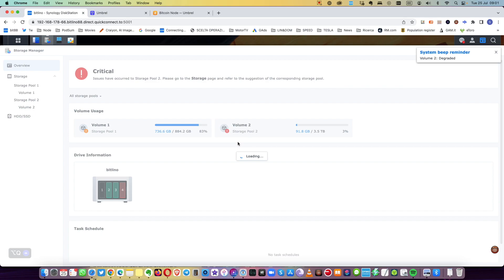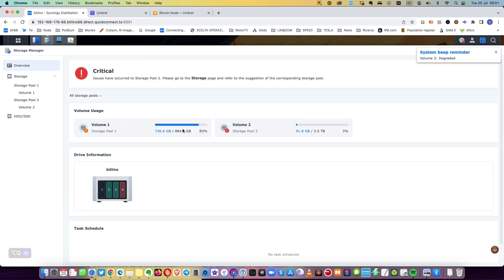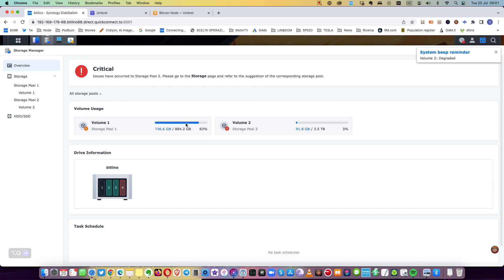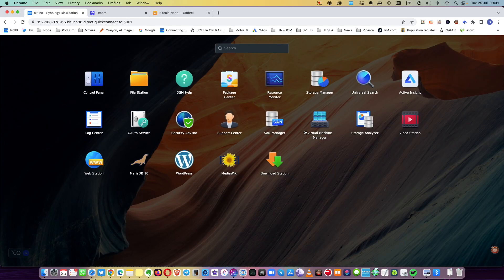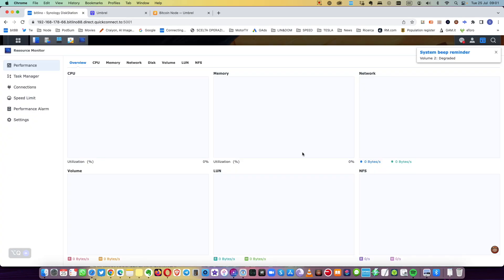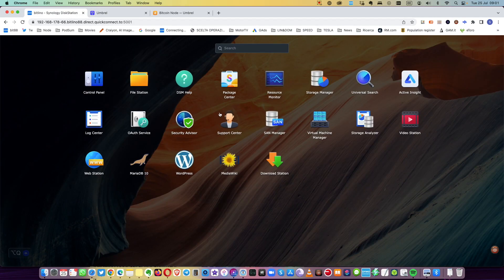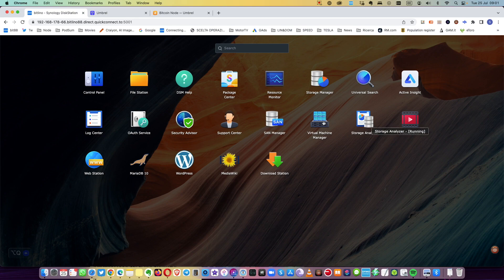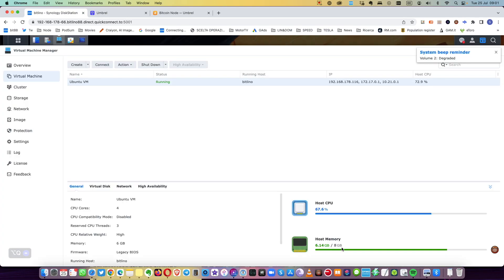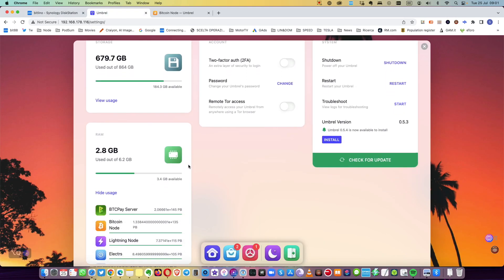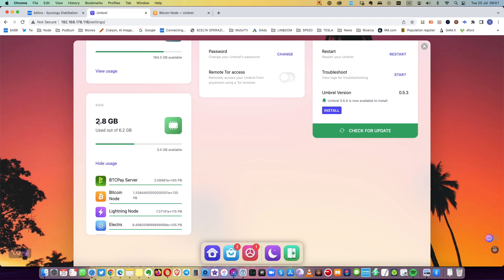From the storage manager you can see it's almost full, 147 gigabytes left. I'm running Umbrella and want to show you the resources. It's using almost all the resources - 96% for the CPU and memory 90%. You can see memory six gigabytes is used, host CPU 70%.